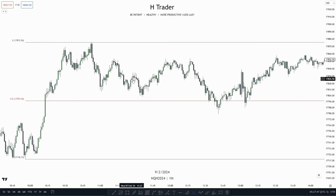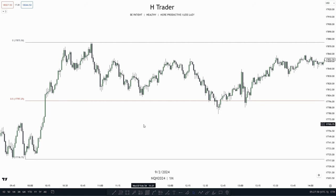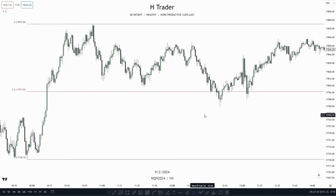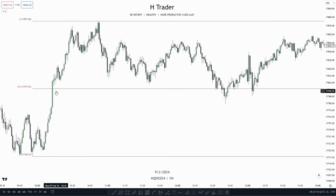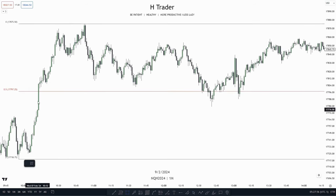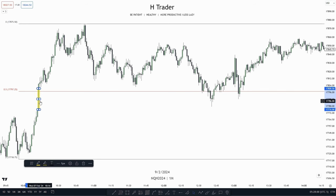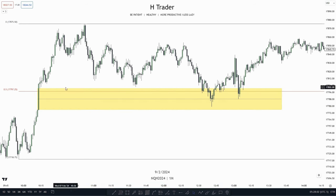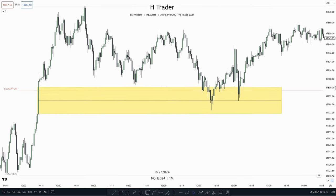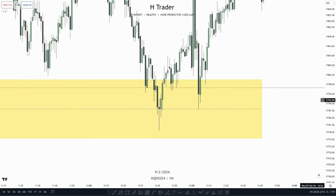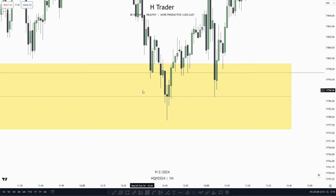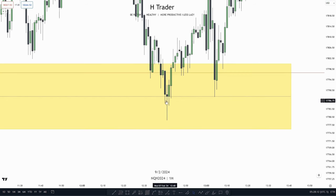So what do we see prices doing right here? Prices are entering a discount within the range. And that means when price is entering a discount and there is some imbalance, price is most likely going to respect that imbalance. And what do we have over here? We have this large, busy buy-side imbalance, sell-side inefficiency. And if we zoom in, we see price is respecting the consequent encroachment of this bullish fair value gap with the bodies, which means price is most likely willing to move higher.